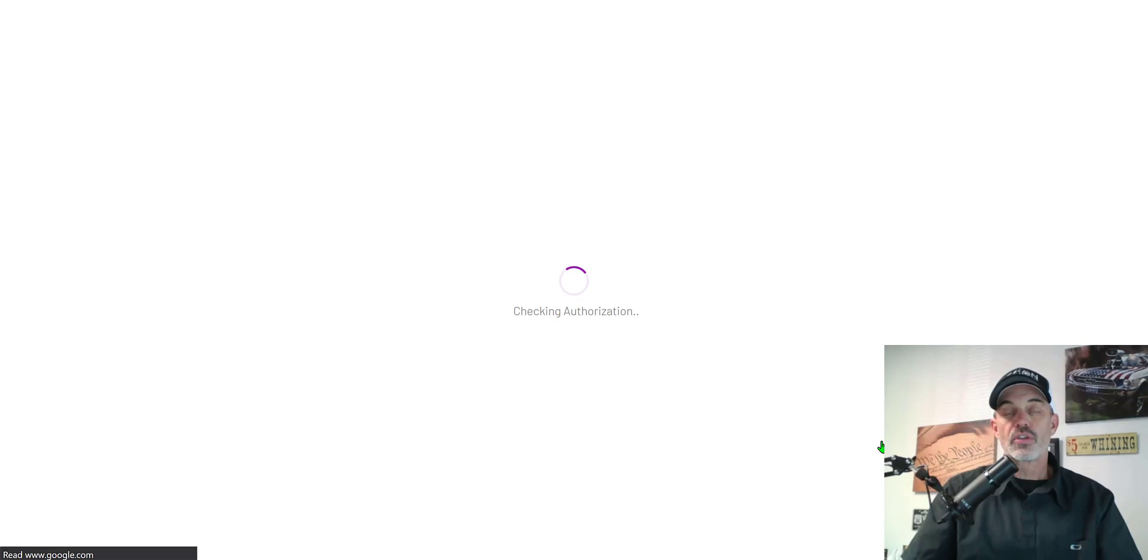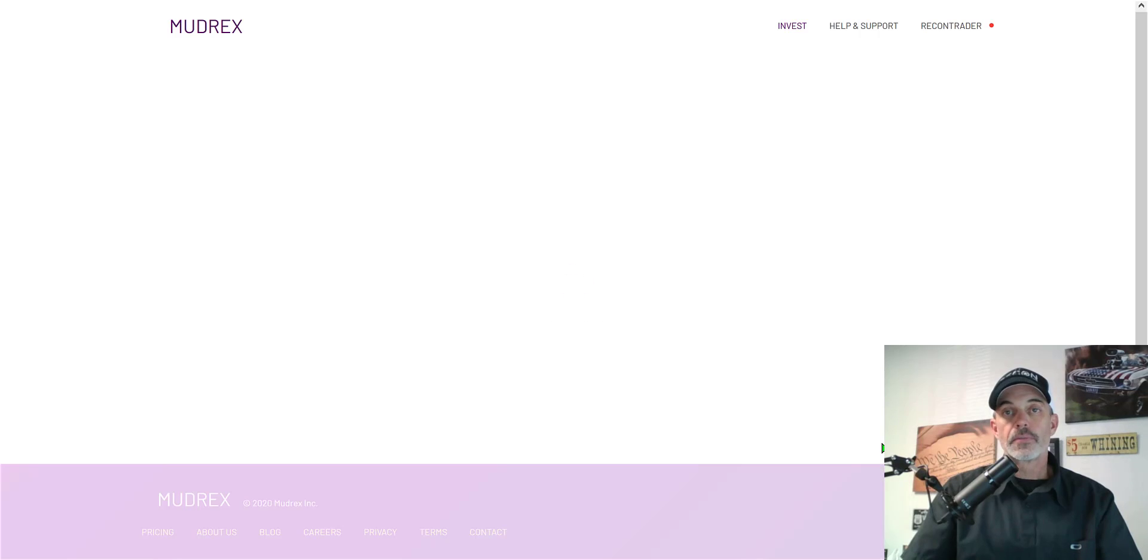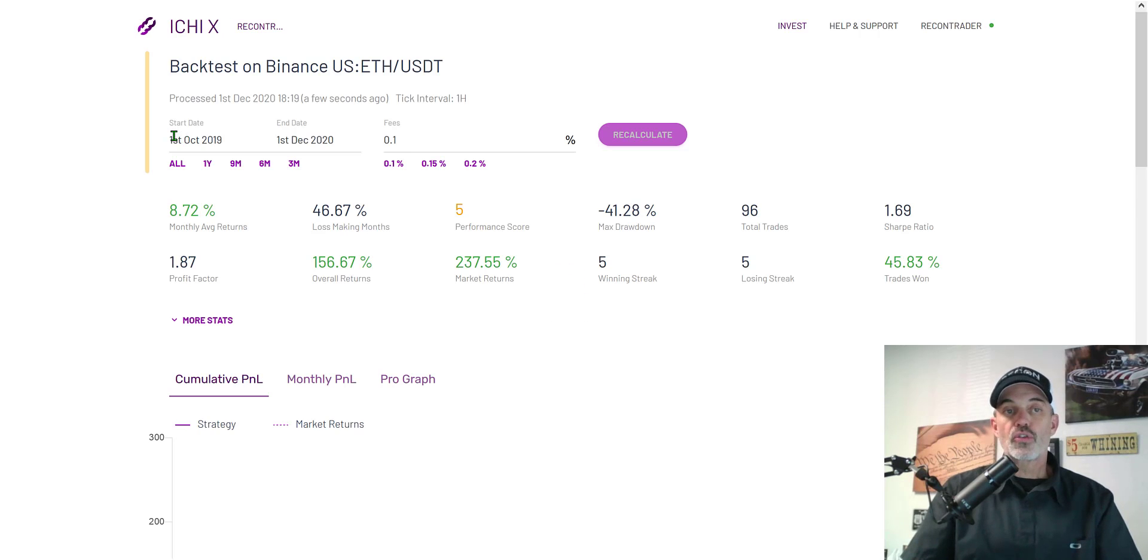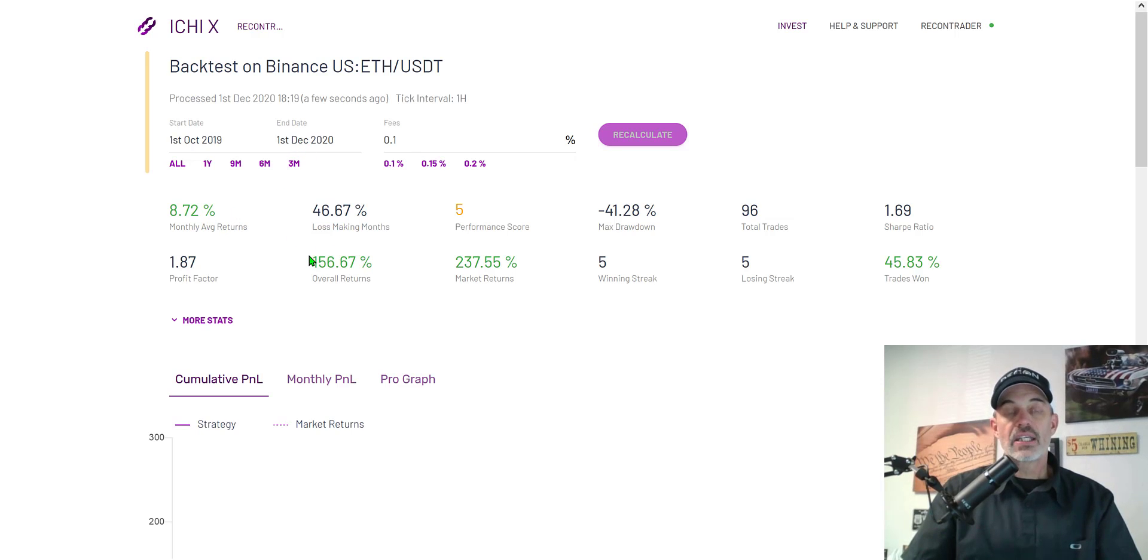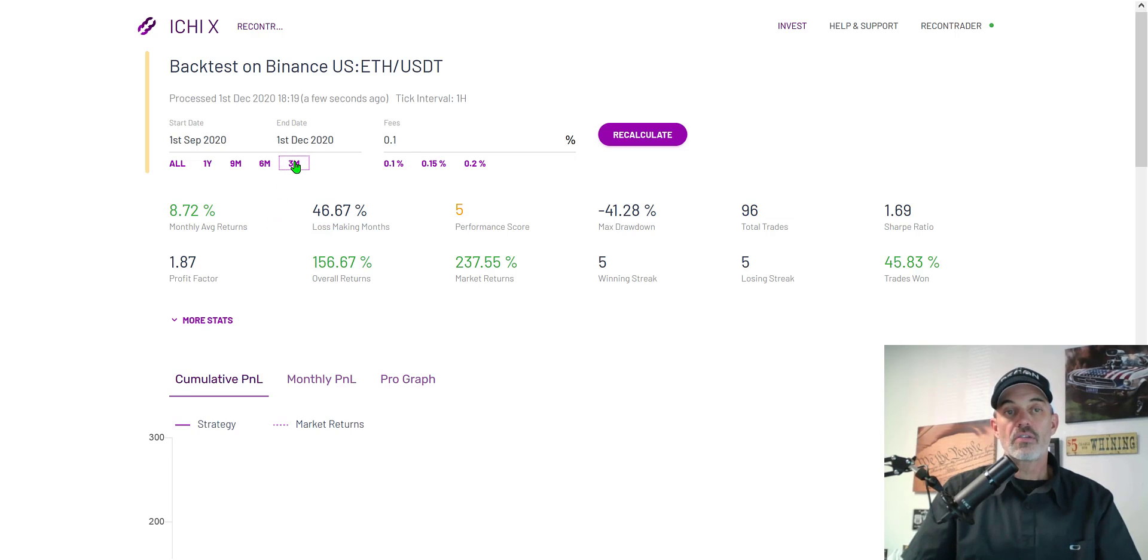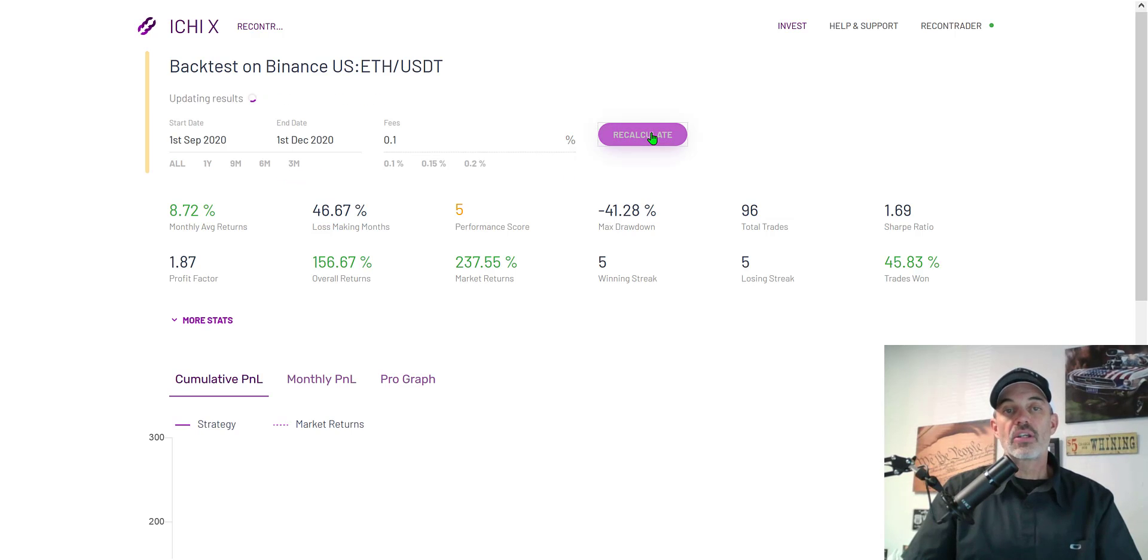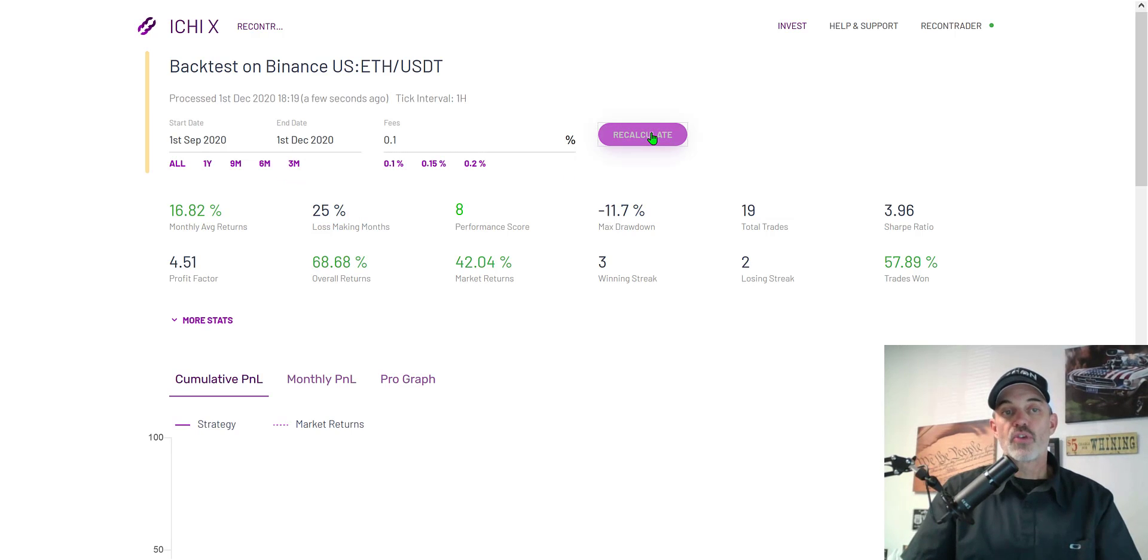This will take a moment and you'll see we get our results. We can dive into those results. The results from October 2019 to December 1st 2020 we had decent results but the reality is this bot works better under our current market conditions. I'm going to change to three months and recalculate my results.